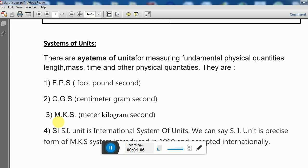The problem was that if someone using the FPS system, measuring mass in pounds, went to France where they use grams, there would be difficulties because they would have to convert pounds to grams. Big calculations would be required, making scientific calculations very difficult. To avoid all those problems, countries gathered together and decided to follow international units.